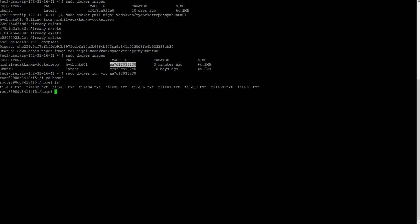We have created an image from our running container which we pushed, then we pulled again and created another container. Thank you for watching the video. Bye-bye, see you again on another video.